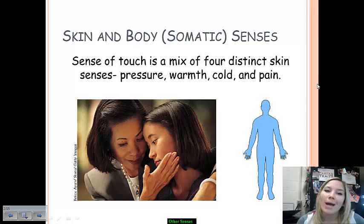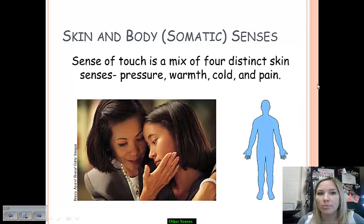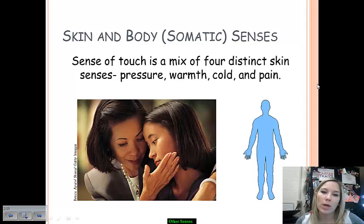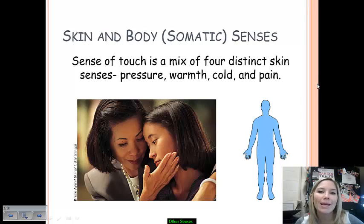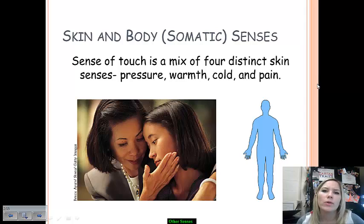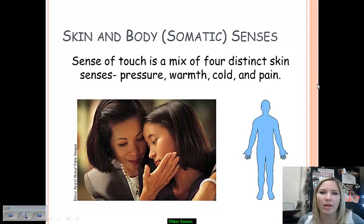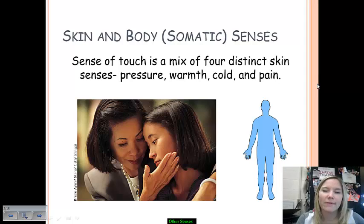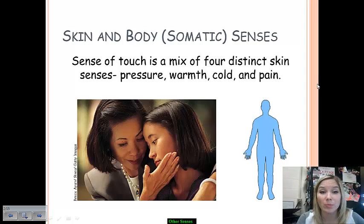Your somatic senses are what we refer to as your skin and body senses. This is your sense of touch that is mixed with pressure, warmth, cold, and pain. We're going to talk about the cutaneous senses, particularly the experience of pain, because there's a very fascinating theory behind why it is that we're able to experience pain.